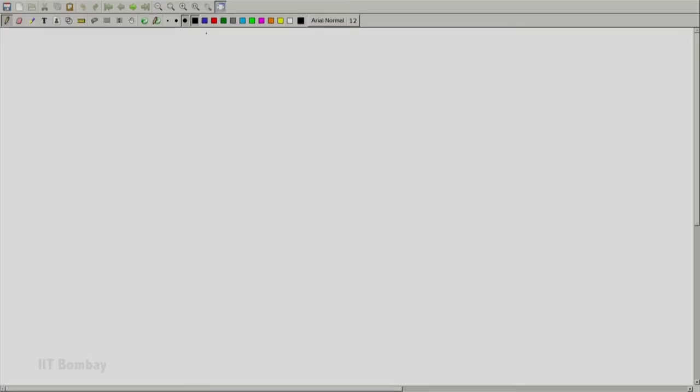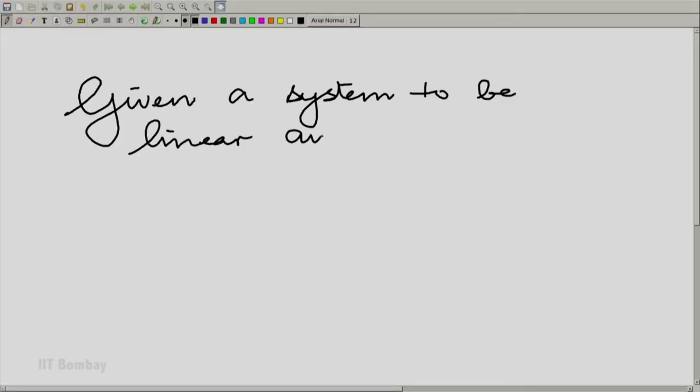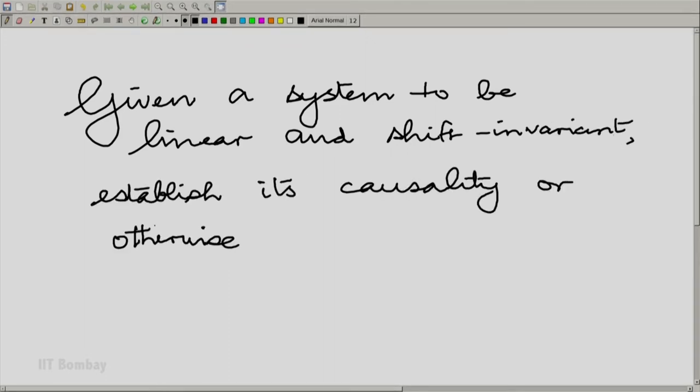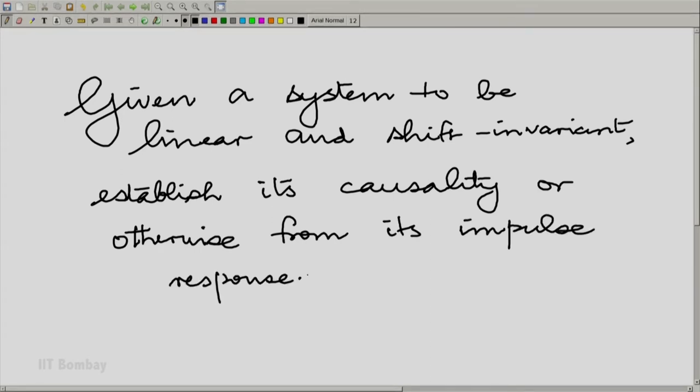Let me frame two questions to make the matter simpler to handle. The first question is: given a system to be linear and shift invariant, establish its causality or otherwise from its impulse response. Note that I am asking this question both for continuous variable systems and for discrete variable systems. The reason why I am taking these two issues together is that the answers are very similar, and we must look at the parallels in the answer.